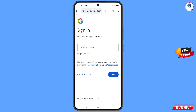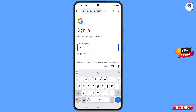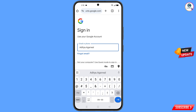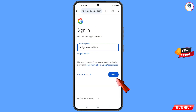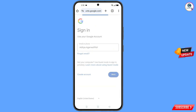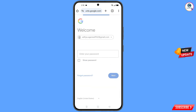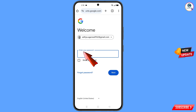Here you have to enter the Gmail account that you want to recover. Enter your password and tap on Next. Now here Google will ask you to enter your password — since you have forgotten your password, simply tap on Forgot Password.